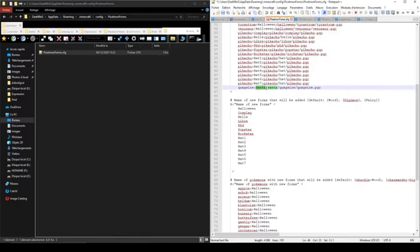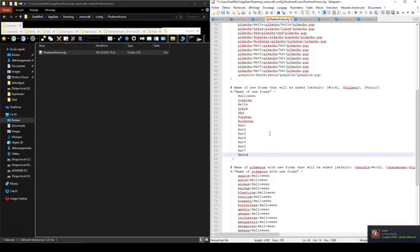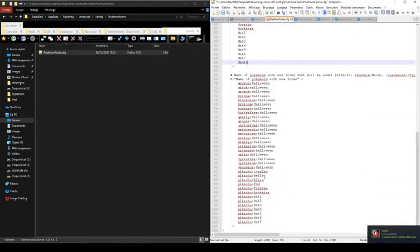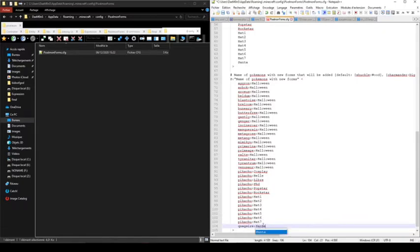And in the last category part, you just need to use Quagsire.Santa. It's to register the Pokémon with the form.